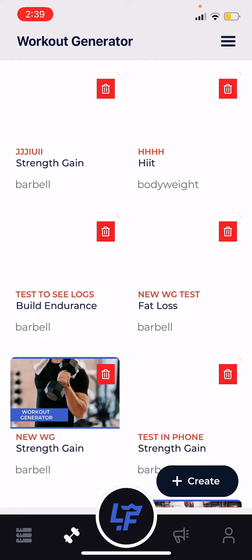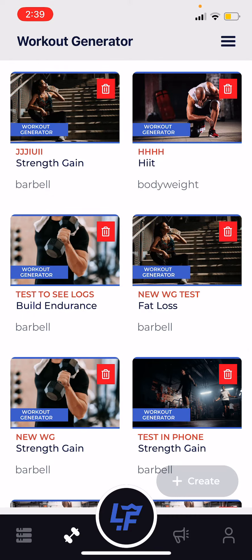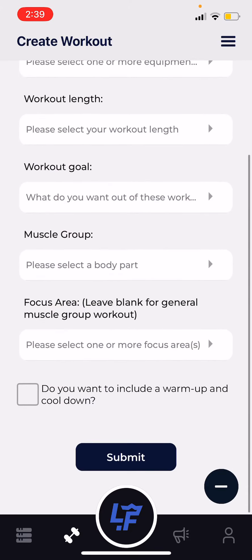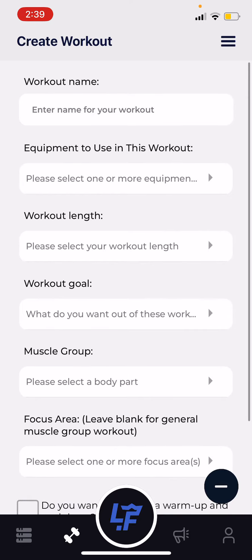To create a workout, you're just going to click 'Create' and then enter the criteria for your workout.